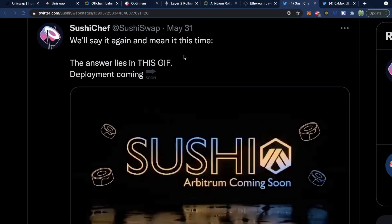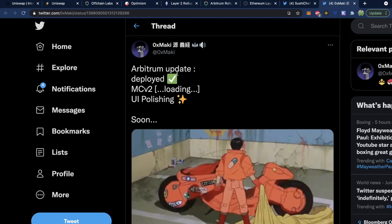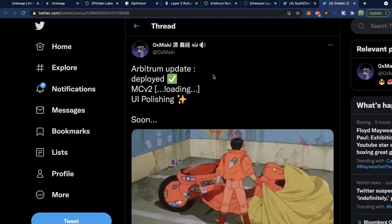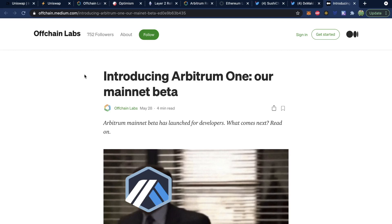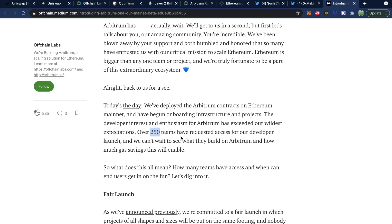When I learned about Uniswap considering Arbitrum, I started to ask about these other decentralized exchanges, such as SushiSwap, which is a big competitor of Uniswap. I think Sushi will be switching to Arbitrum as well, based off of this tweet — all it says is 'Sushi, Arbitrum coming soon.' And also this tweet from the co-founder: 'Arbitrum update deployed.' Going back to lots of projects launching on Arbitrum, the article from Arbitrum themselves mentions over 250 teams have requested access for their developer launch, and they can't wait to see what they build on Arbitrum and how much gas savings this will enable.